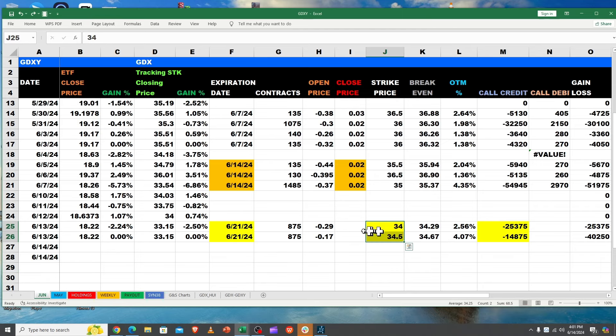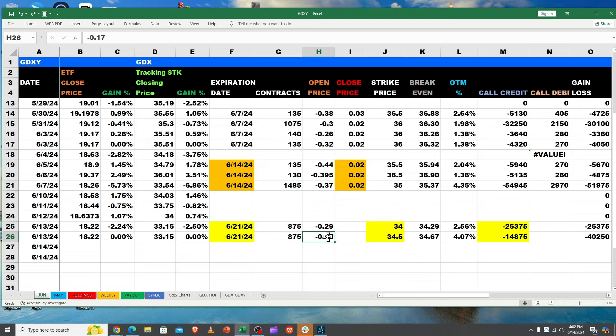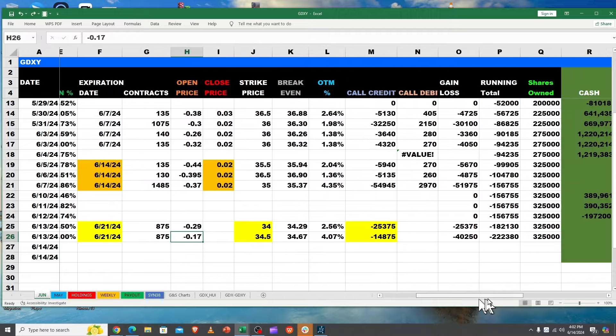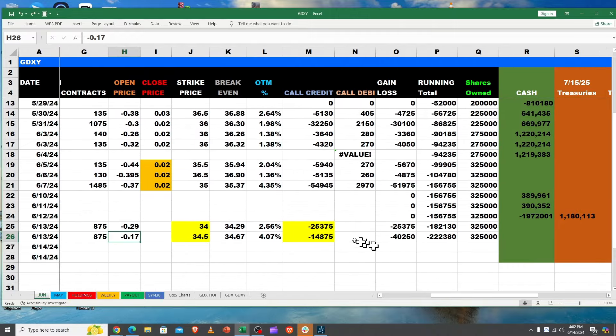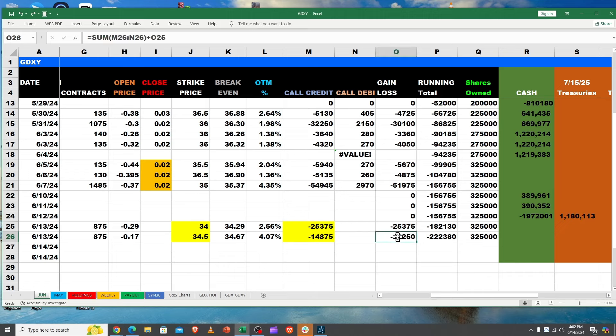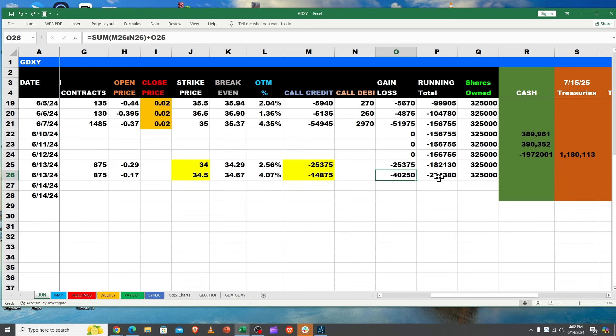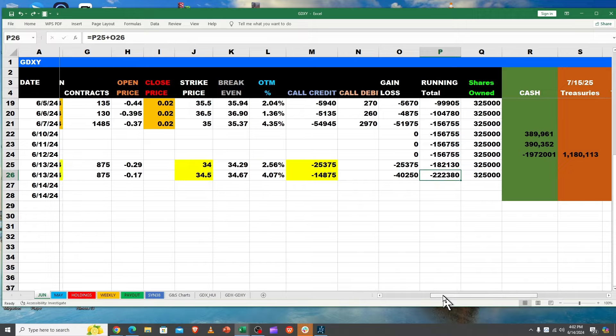Those are reflected right here: there's the 29 cents for 875, there's the 17 cents, both recorded on 6/13. So we received $25,000 and almost $15,000, so $40,000 in total. And that brings up a running total, so we added to the piggy bank.